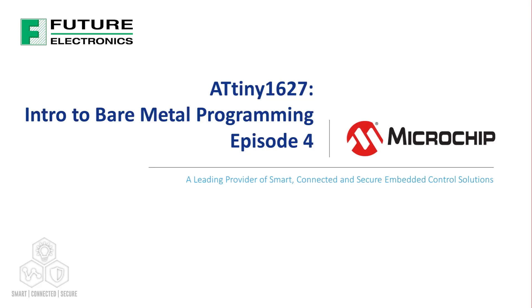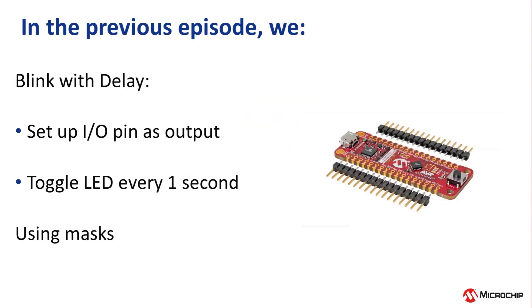Hi everyone, Ross Satchel from Microchip back again. In the previous video in this series, we toggled the onboard user LED every one second using the delay function.